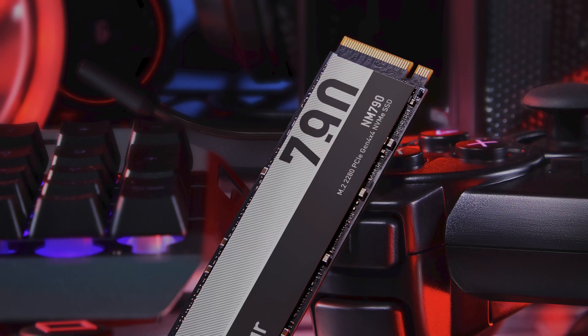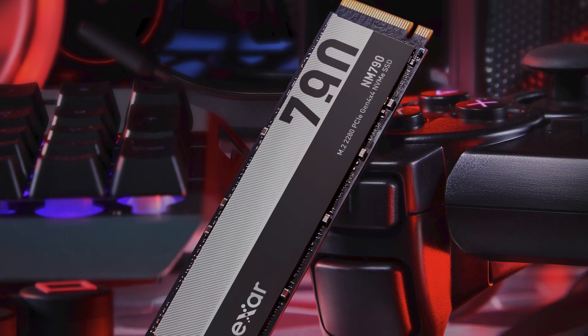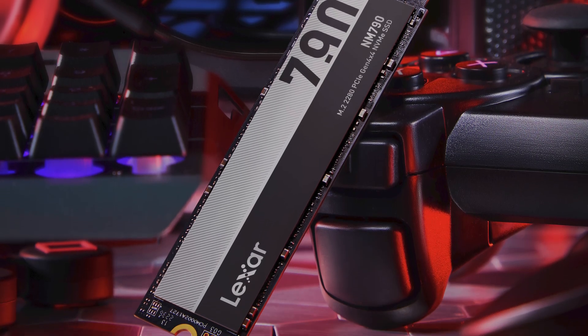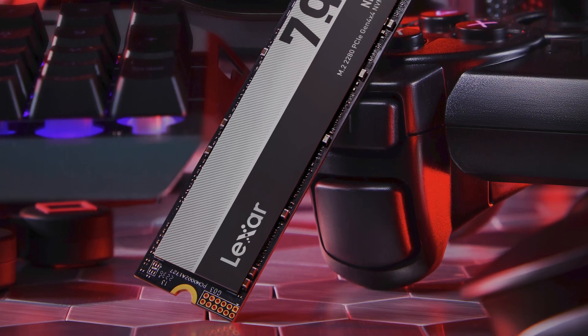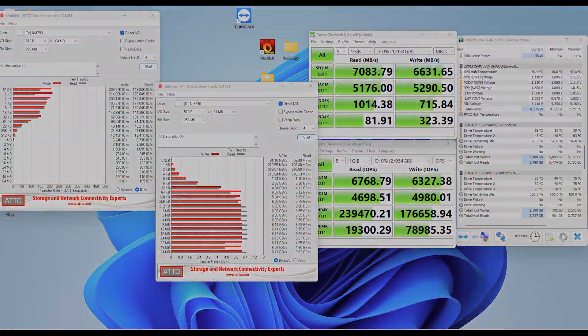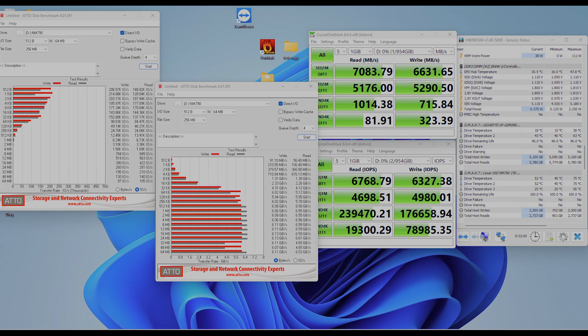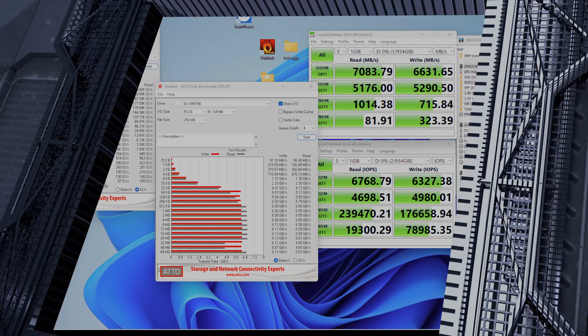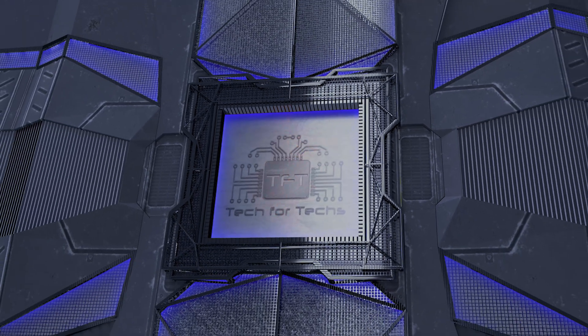We put this SSD through rigorous tests on powerful systems like a 24-core 48-thread Threadripper and an Intel i9-13900K. The NM790 delivered read speeds peaking at just over 7,100 megabytes per second and write speeds hitting a solid 6,600 megabytes per second.